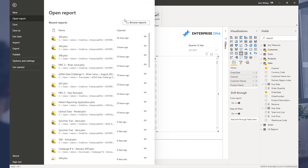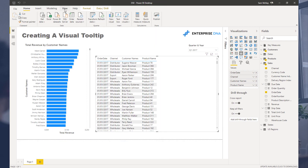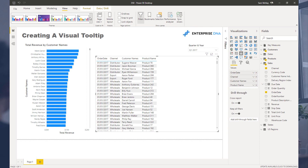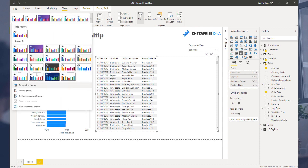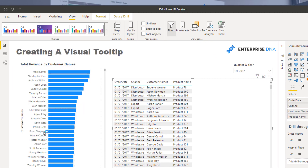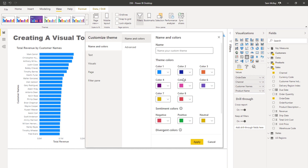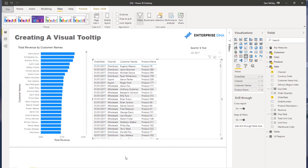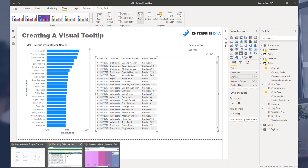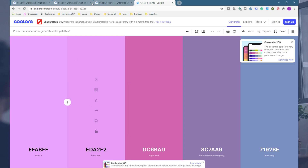Once you have your colors, you can come into Power BI and go to View, then Theme, and within the theme area select Customize Current Theme. Literally all you've got to do is change a few of the colors there. That's it — pretty straightforward.